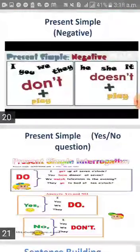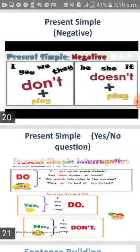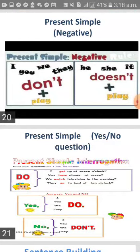Let's see together the present simple in the yes or no question form. I just put 'do', then I put my pronoun. For example: 'Do we watch television in the evening?' The answer can be: 'Yes, I do.' Or: 'No, I don't.'